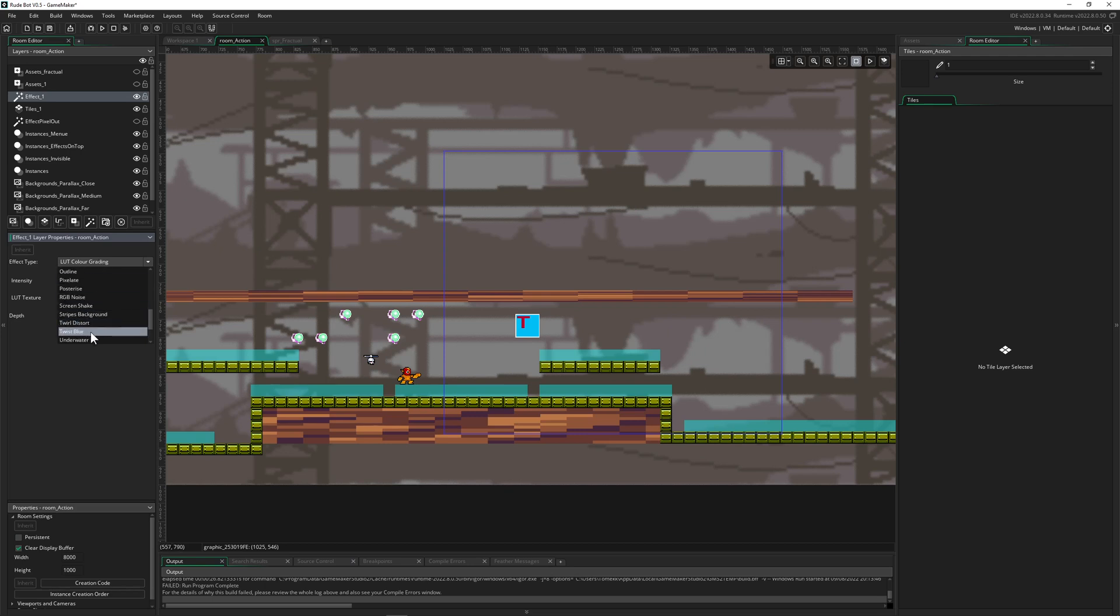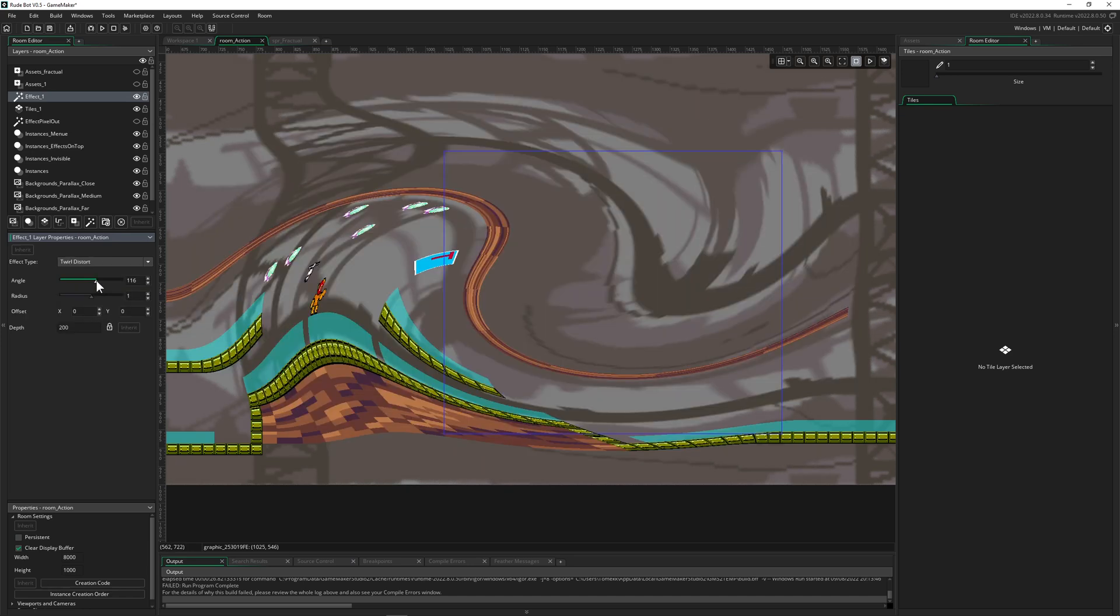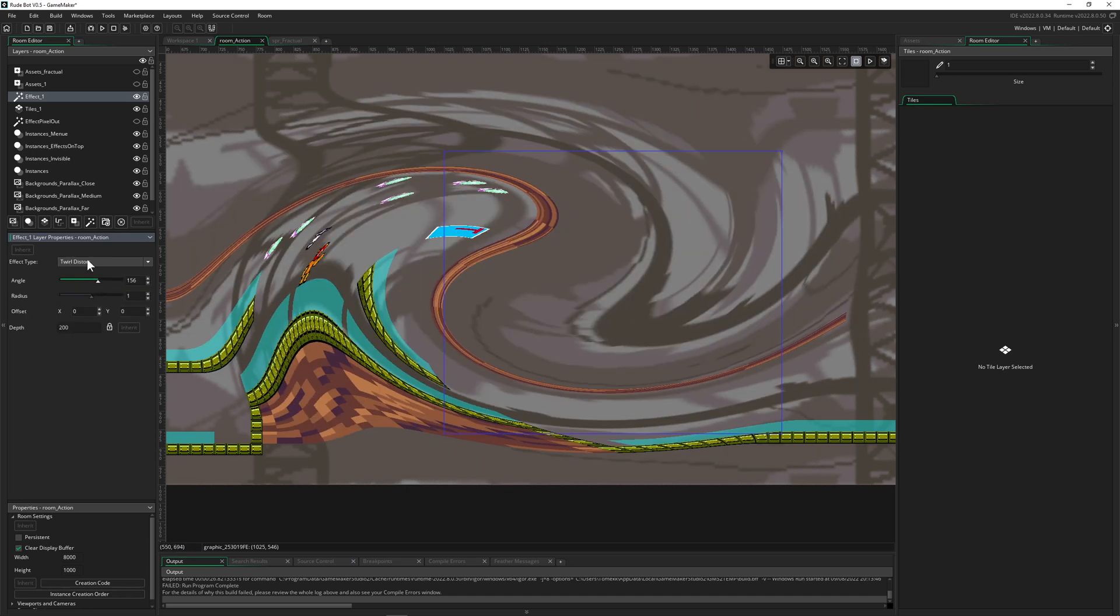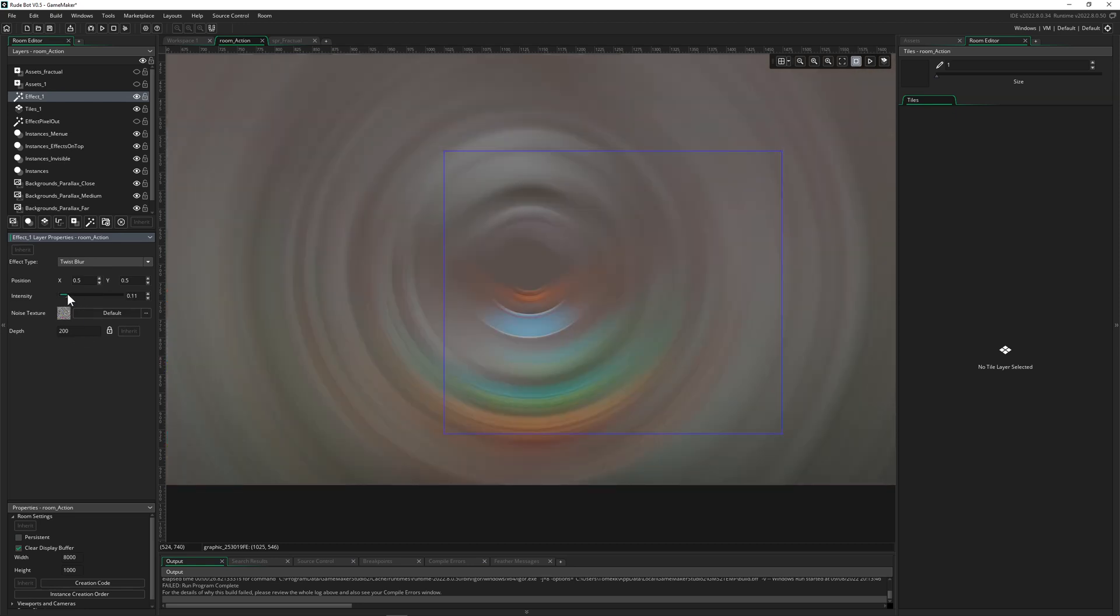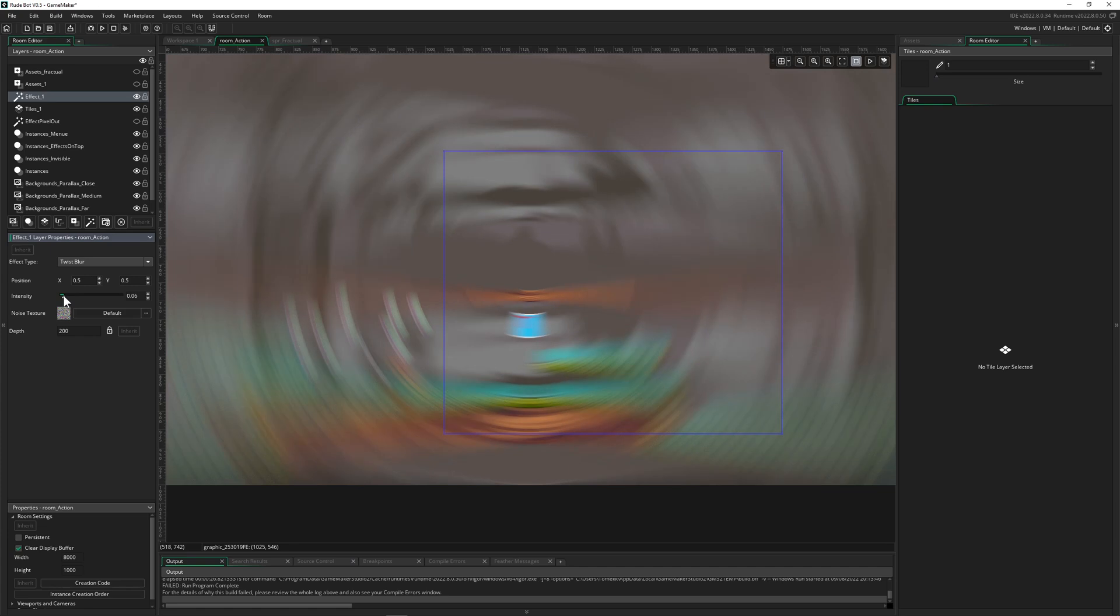Then we got the last one which is the twisted blur. We got twist distort and for example once we do this we twist and we can actually do that with the blur also. Pretty cool feature you can play around with that too.